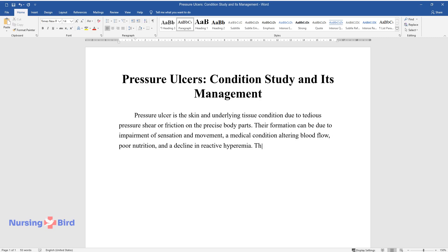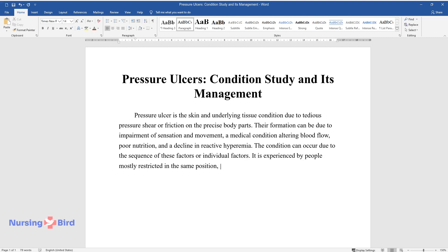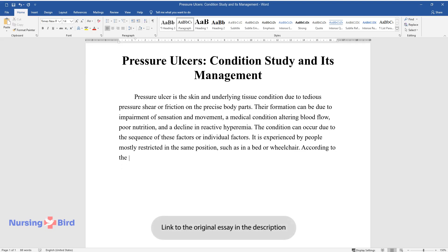The condition can occur due to the sequence of these factors or individual factors. It is experienced by people mostly restricted in the same position, such as in a bed or wheelchair.